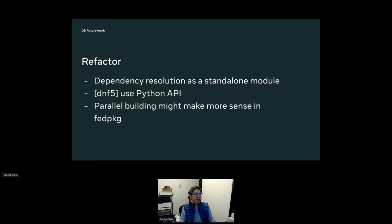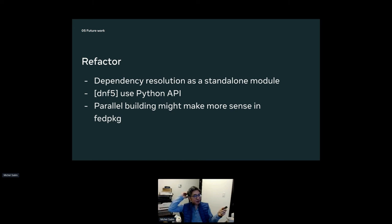Parallel building is another question — it would be nice to make fedpkg support building in parallel. It already does chain build; it just doesn't do the dependency resolution. For some of our open-source packages we maintain, I actually have a hacky script that calls fbranch to determine the parallel build order and then triggers fedpkg with it. But fbranch doesn't deal well with dynamic build requirements, whereas getting them from `dnf repoquery` gives a more accurate result. Some of these to-dos are already filed in the issue tracker. If there's anything you think should be added, please go file your request.